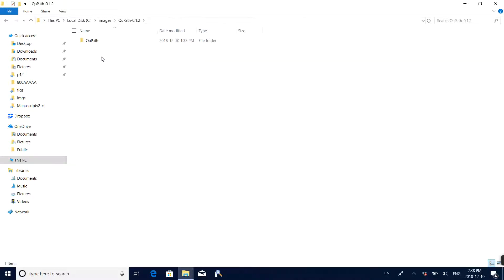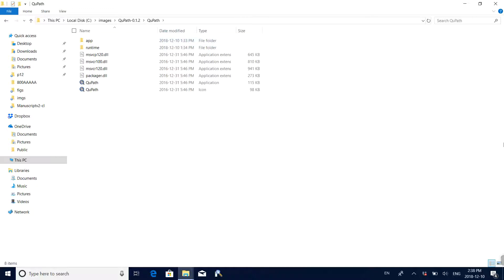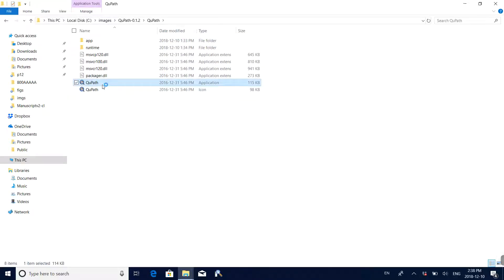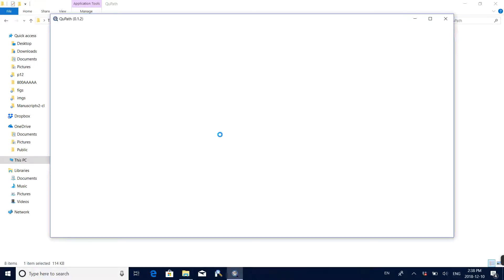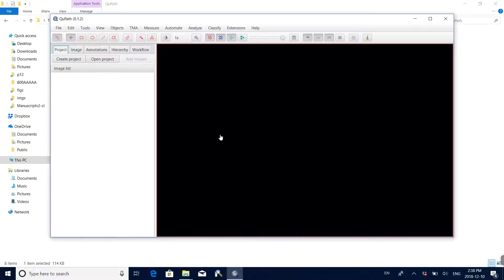Let me open this software first. This is the application file — double click this file to open the software. Now we can see this is the interface for this software.